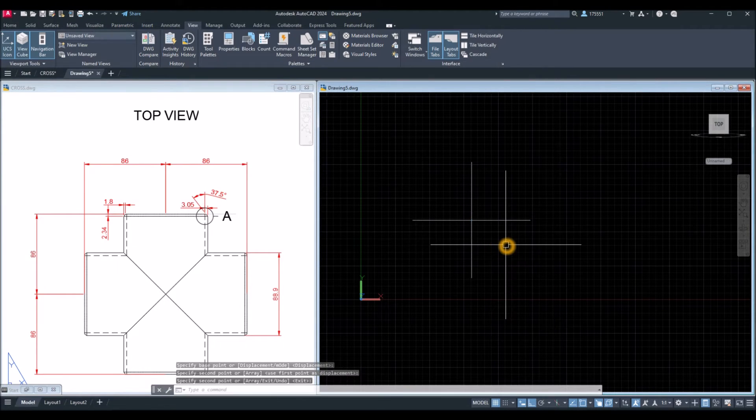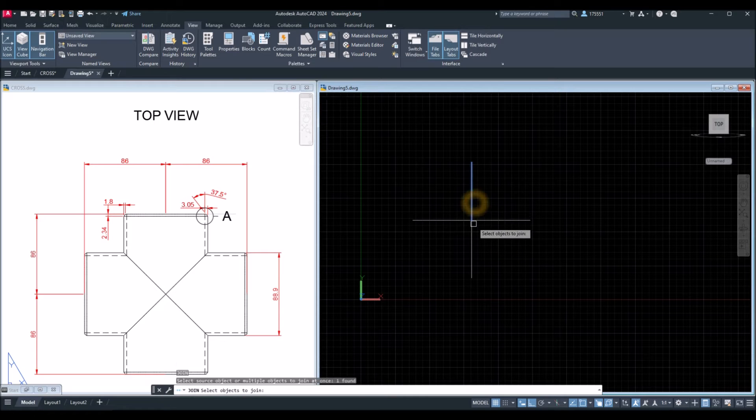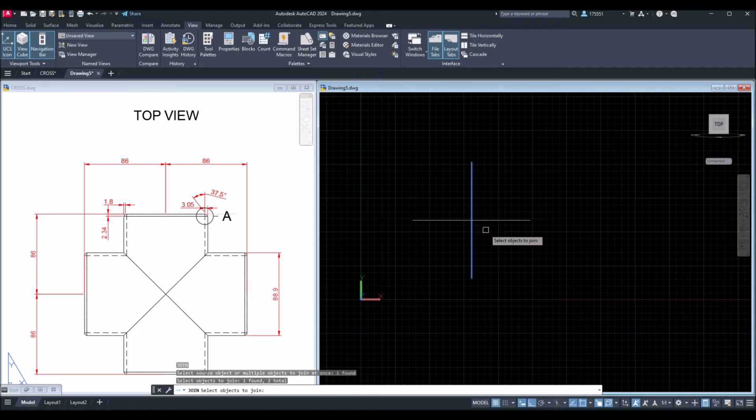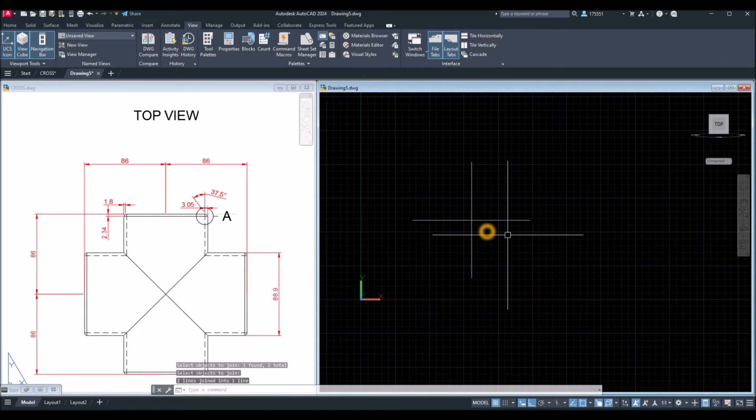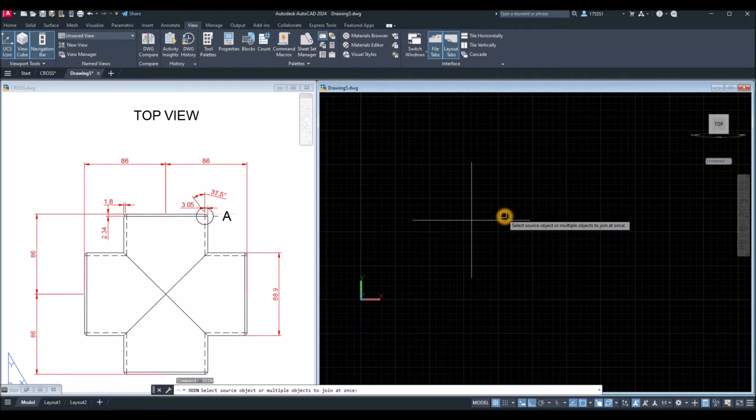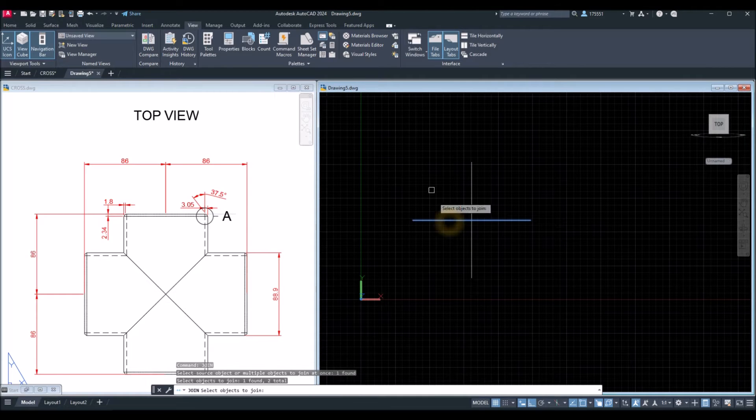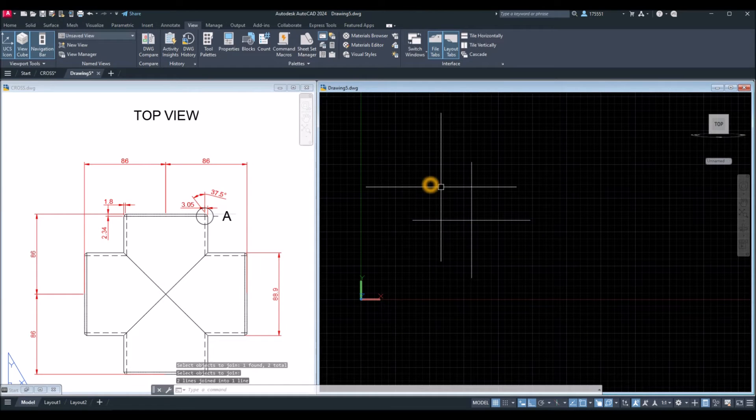I'm going to join. J for join. I'm going to join these two. Repeat, join. Join these two lines.